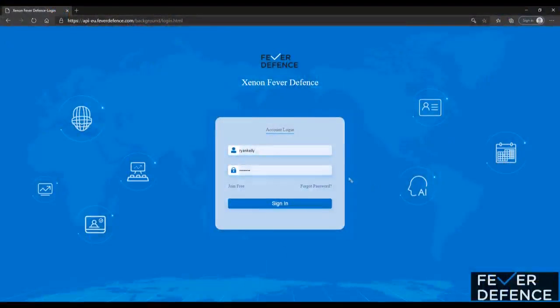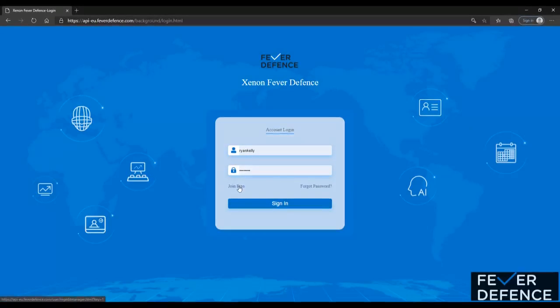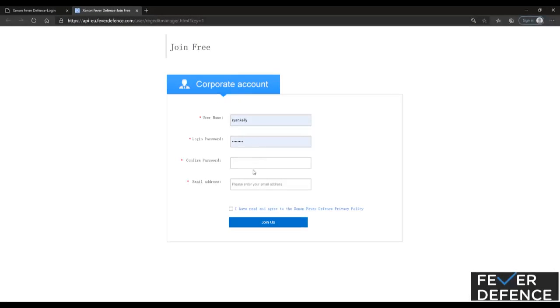So now that you're on your online platform, what you'll need to do if you haven't done is create an account. Select the join free button, you're going to enter in a username, a password, confirm that password and an email address.